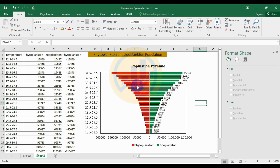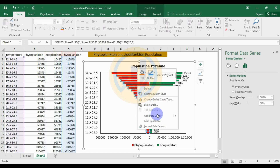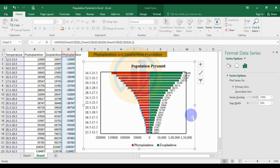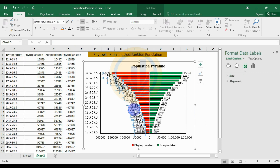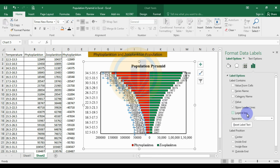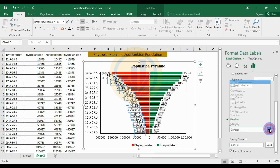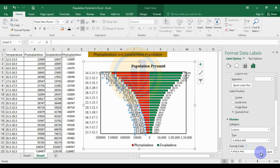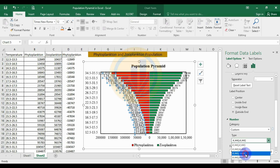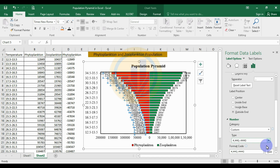For the phytoplankton series, also add data labels. The labels will initially show negative values. To fix this, delete the negative sign from the label format — since these are converted values, delete the negative value and click Add. The negative labels are now deleted and converted to show positive values.